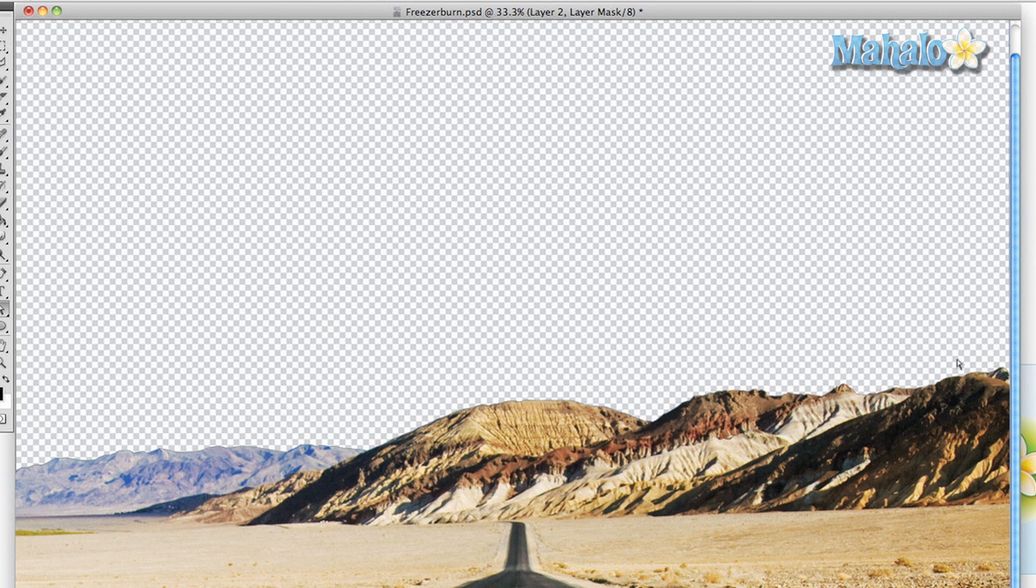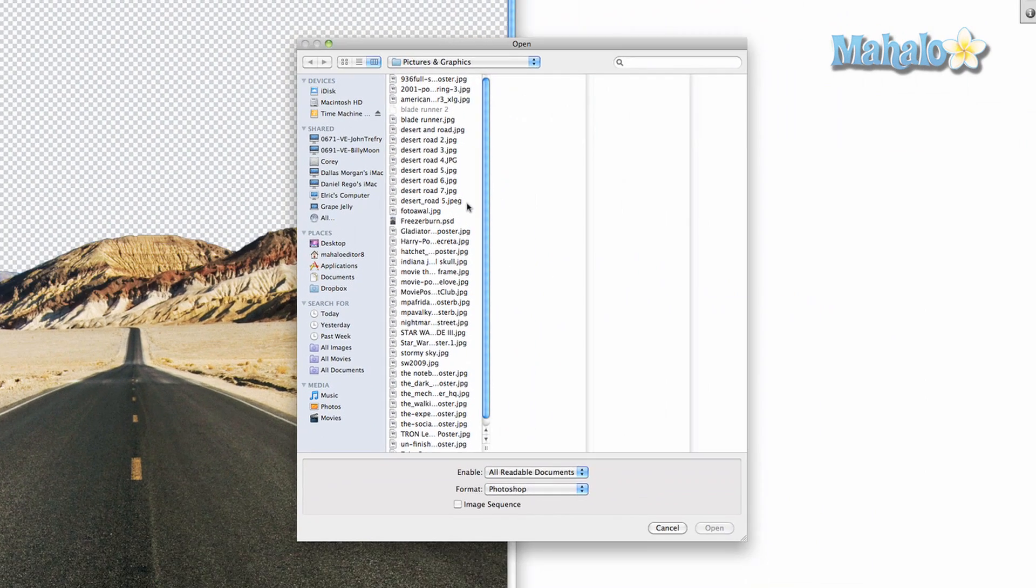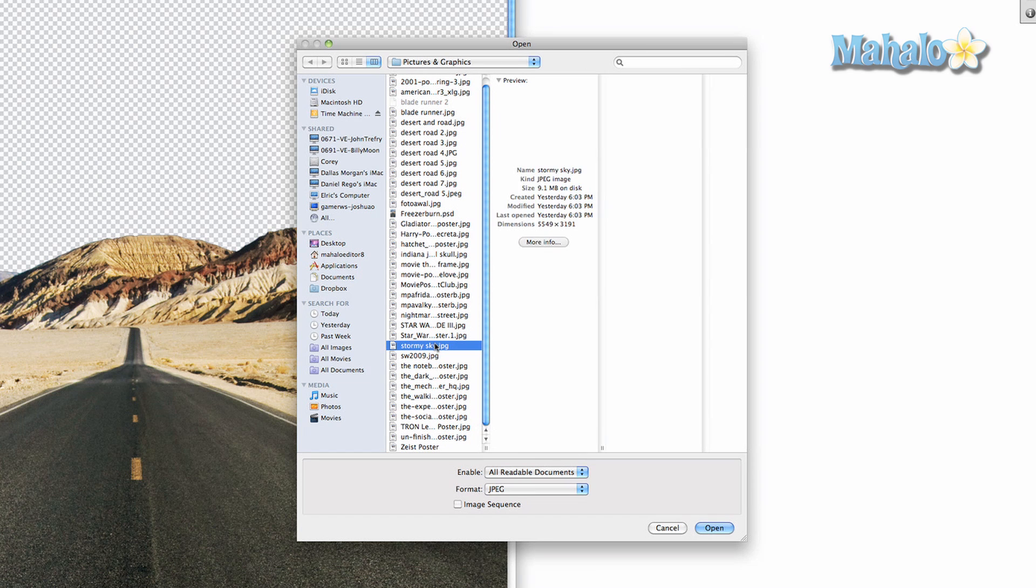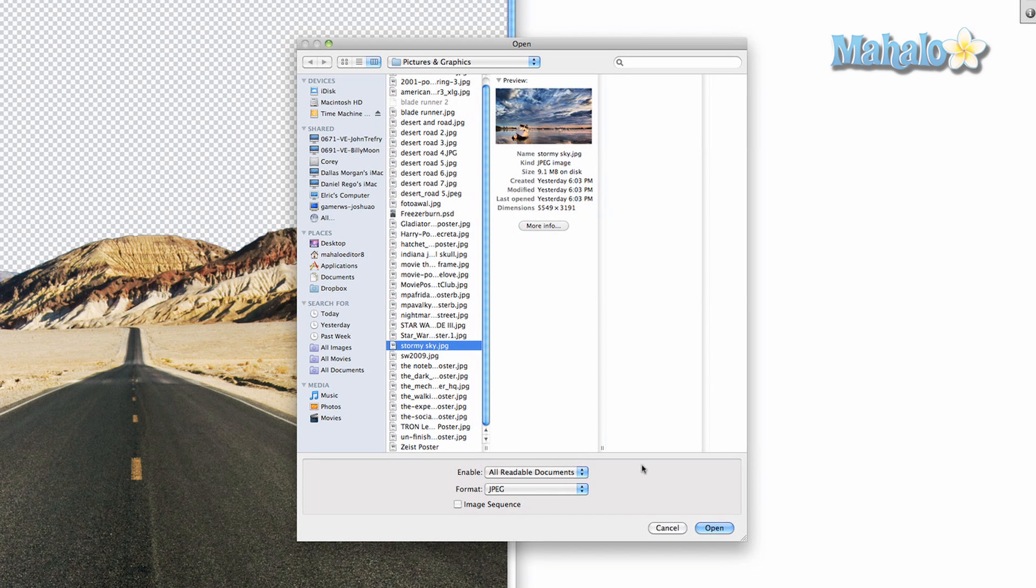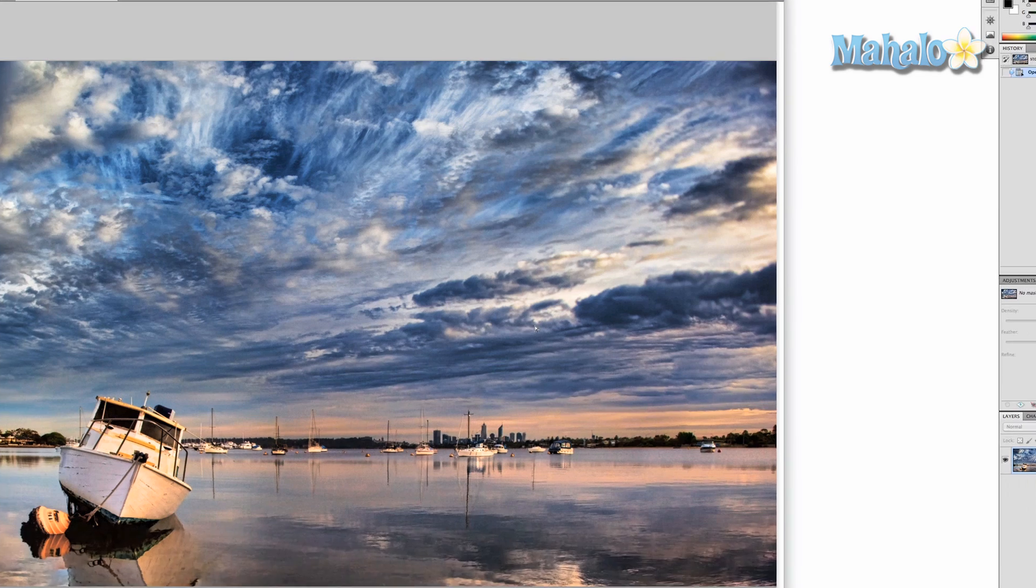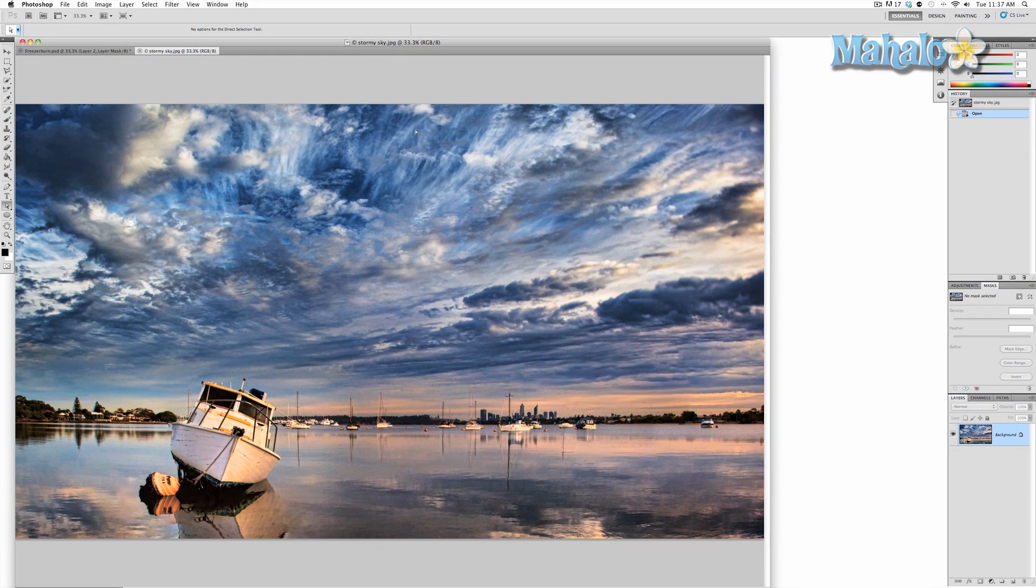So how we're going to do that is I'm going to open up a file from a folder of a pre-saved image. We're going to press command O. This gives us all these different pictures that I've used before or plan on using. And I believe I called it stormy sky. That's it right there. And there's our stormy sky.